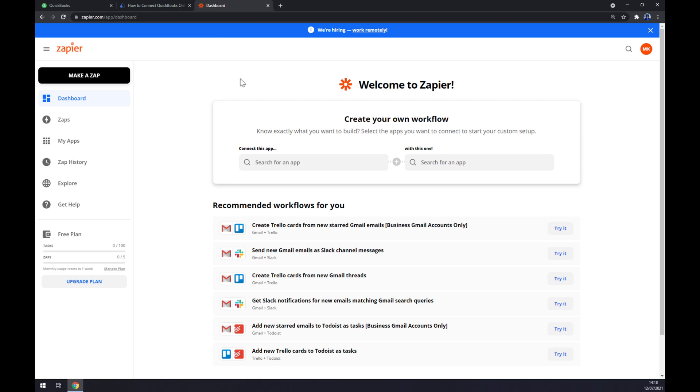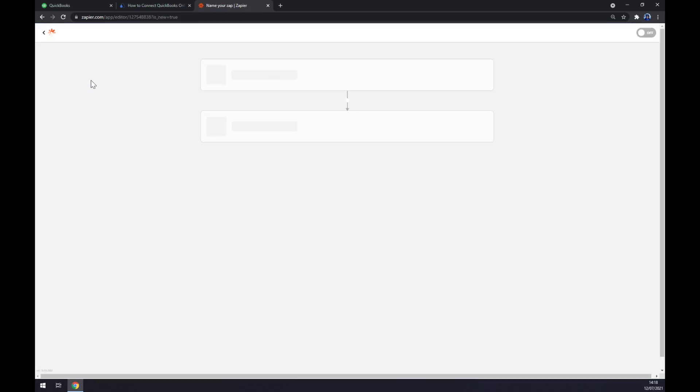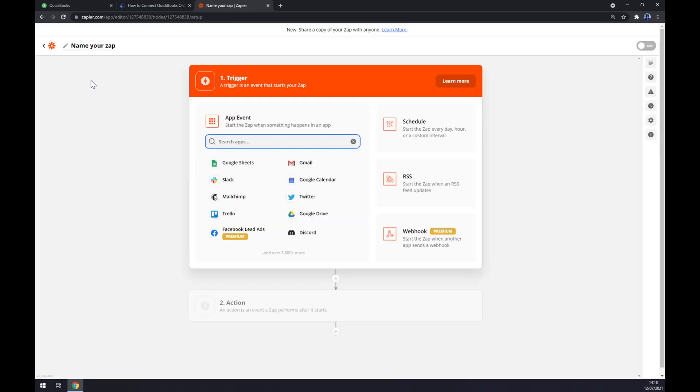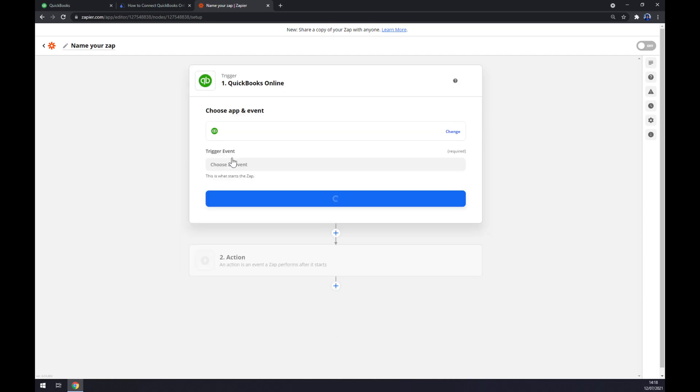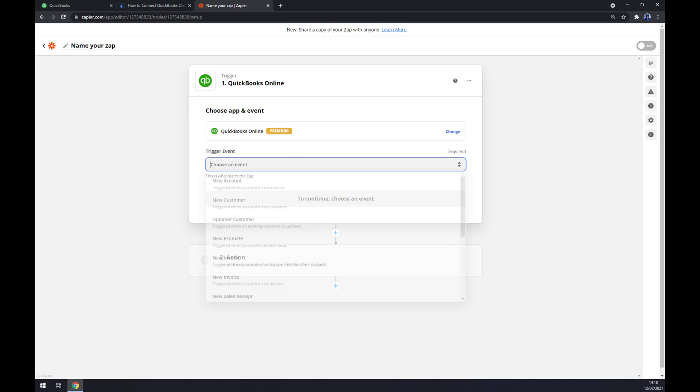Once we've created an account, let's go to the top left corner of our screen and click 'make a zap.' We also have to start with the trigger. The trigger, as you probably guessed, will be QuickBooks Online. For the trigger event, stick to the first one, 'new account.'